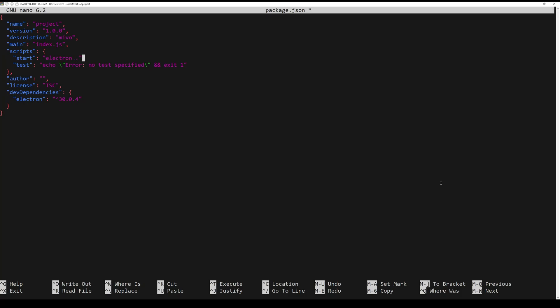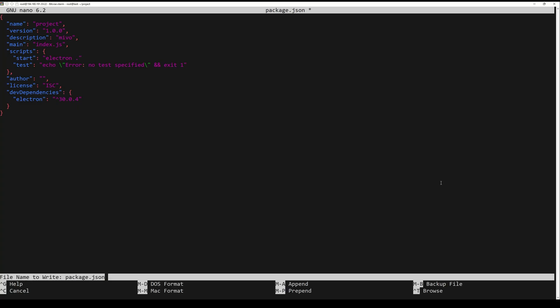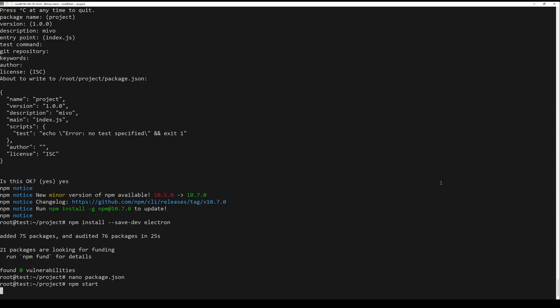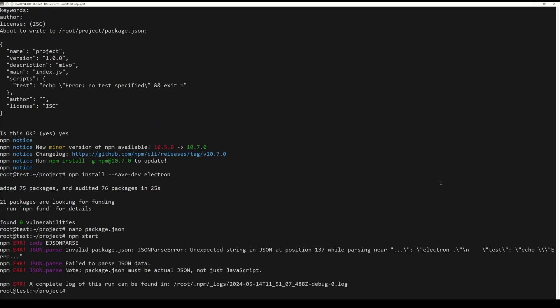However, from the official documentation we are told this script tells Electron to run in the root folder of your project. At this stage your application will throw an error saying that it cannot find an application to run. Electron is ready — it remains for you to continue the project by creating code in the main.js file and moving forward.